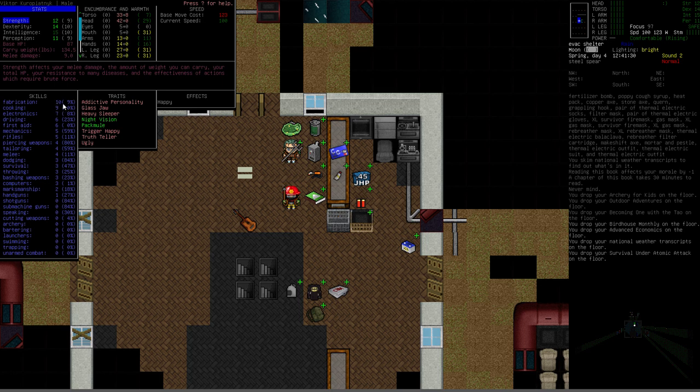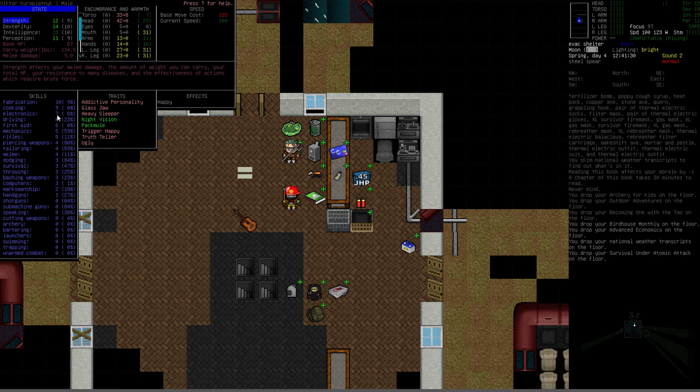Checking our skill list. Our status is full health. No negative effects to worry about. Skill-wise, we're at Fab 10. That's great. And Cooking 9. Also great. Electronics is doing pretty good. I could do with another point or two there. But, we're going to have to find some pretty hefty books to get that any higher through skill reading.